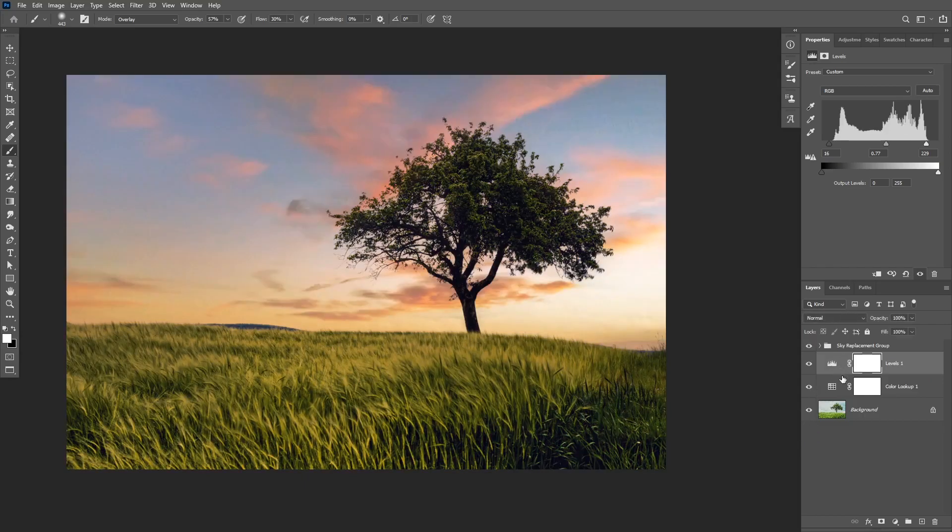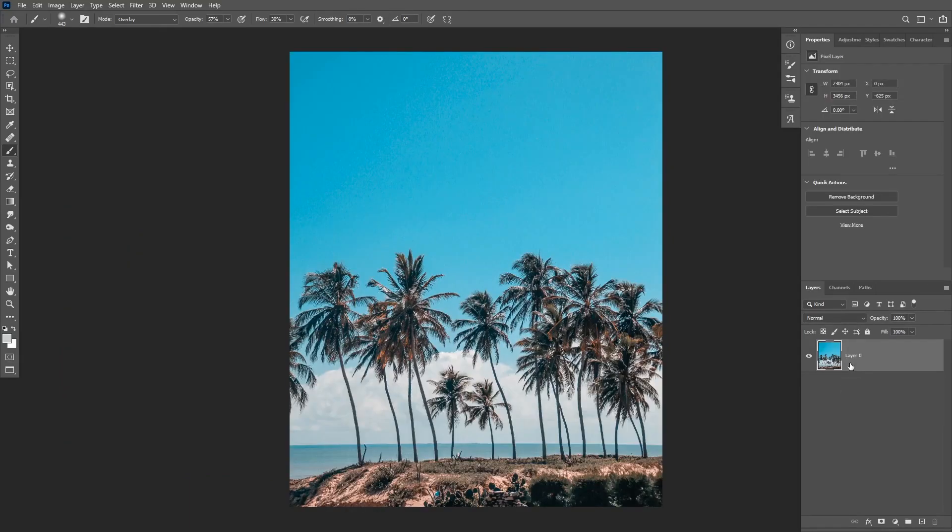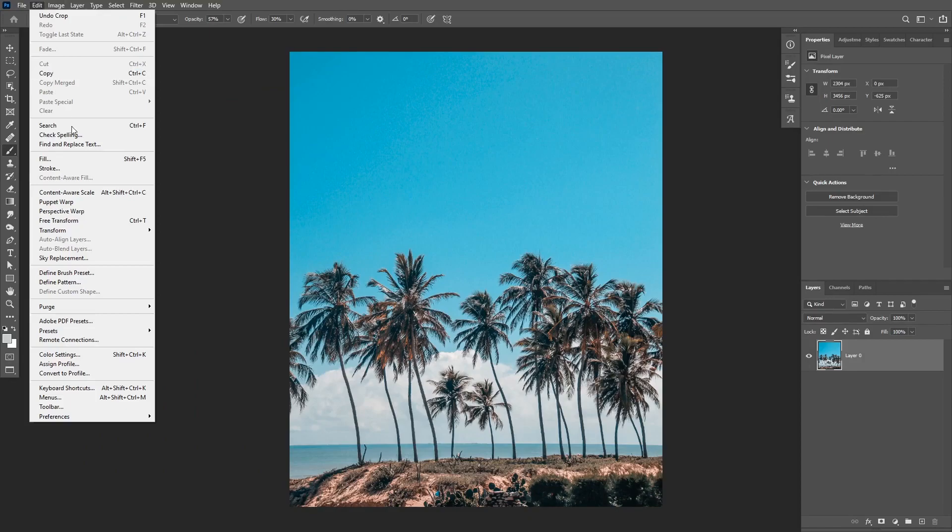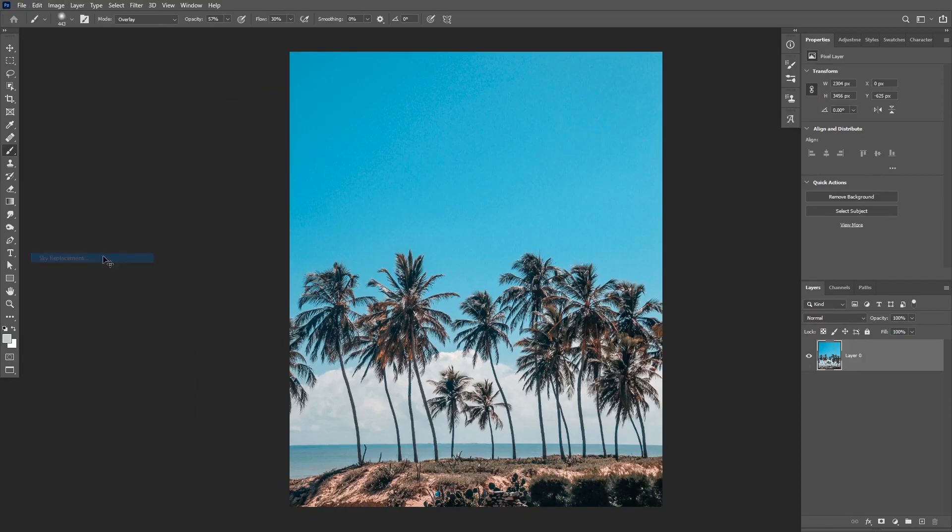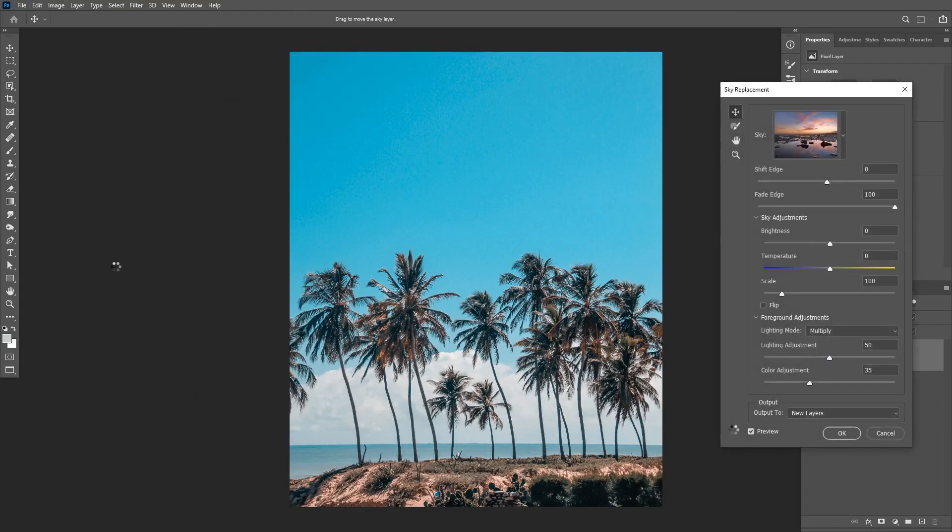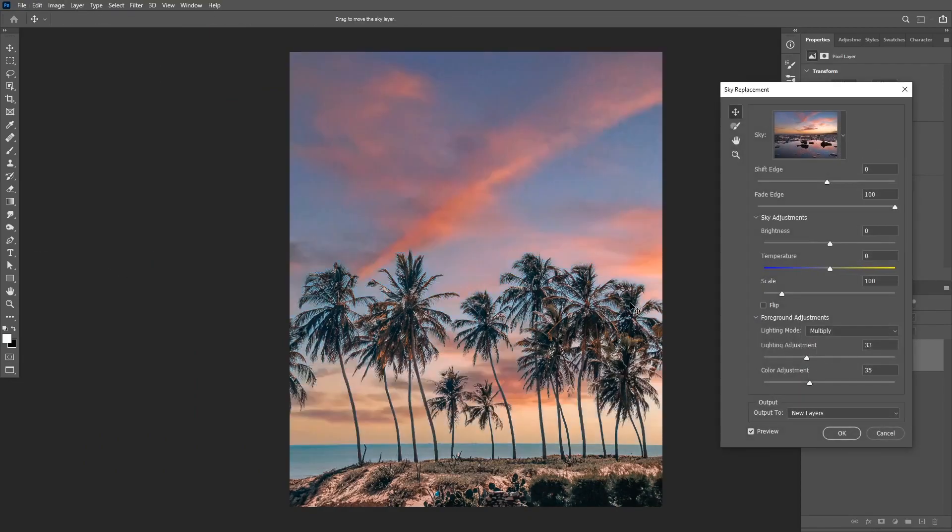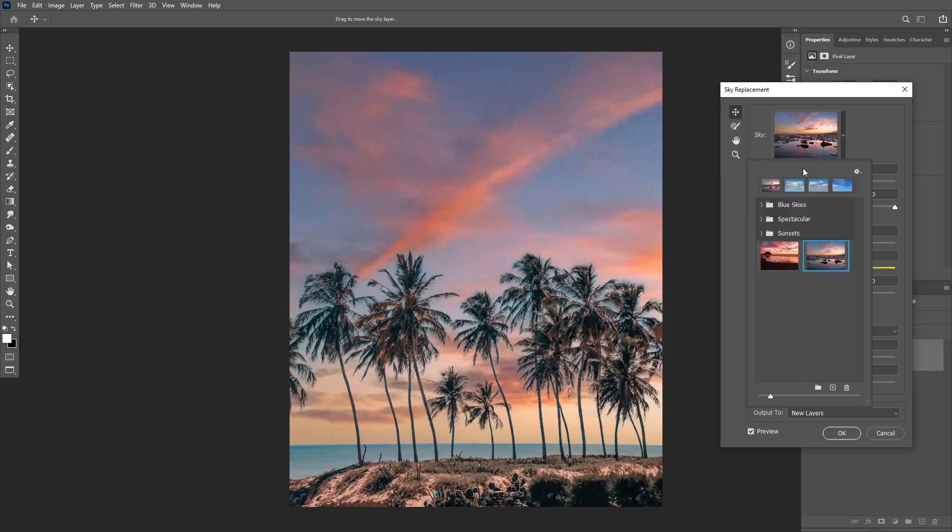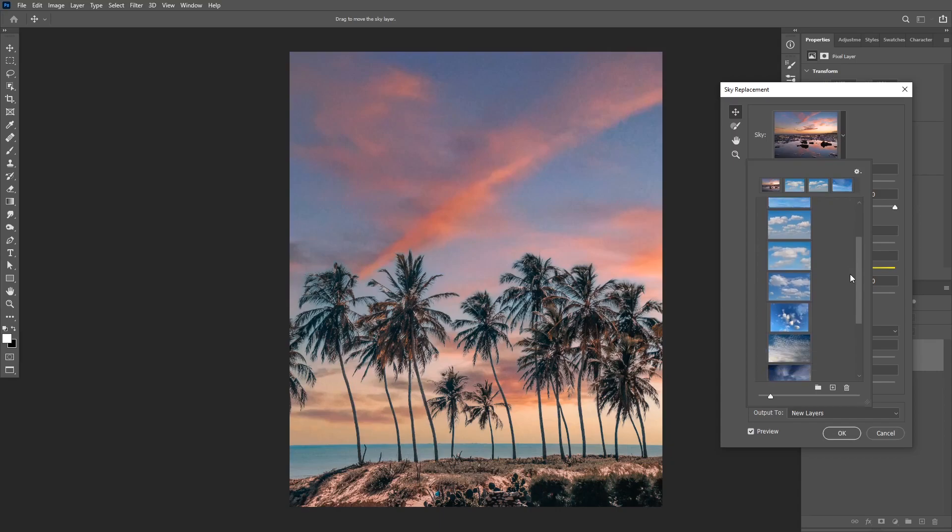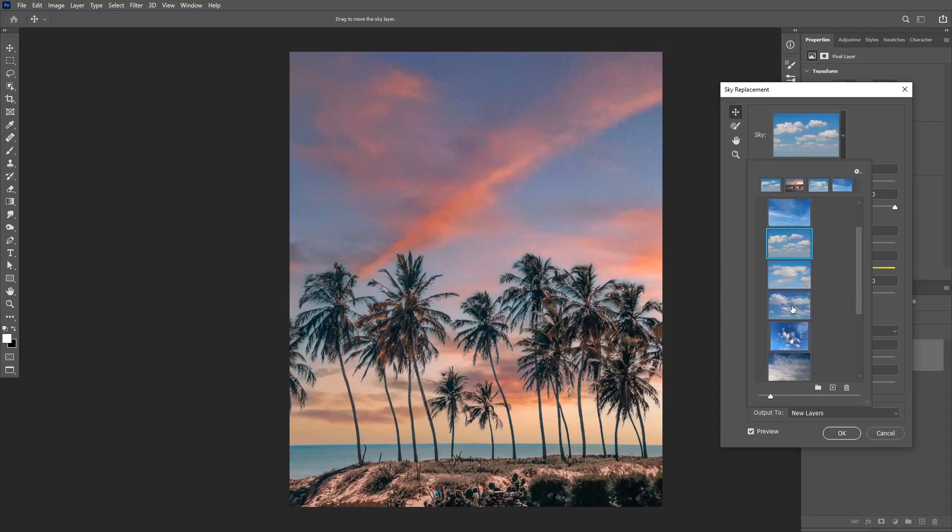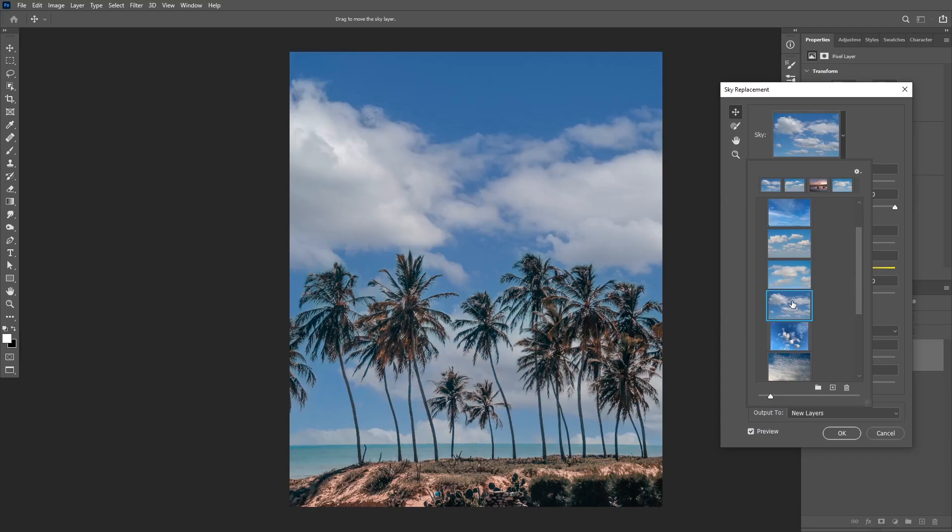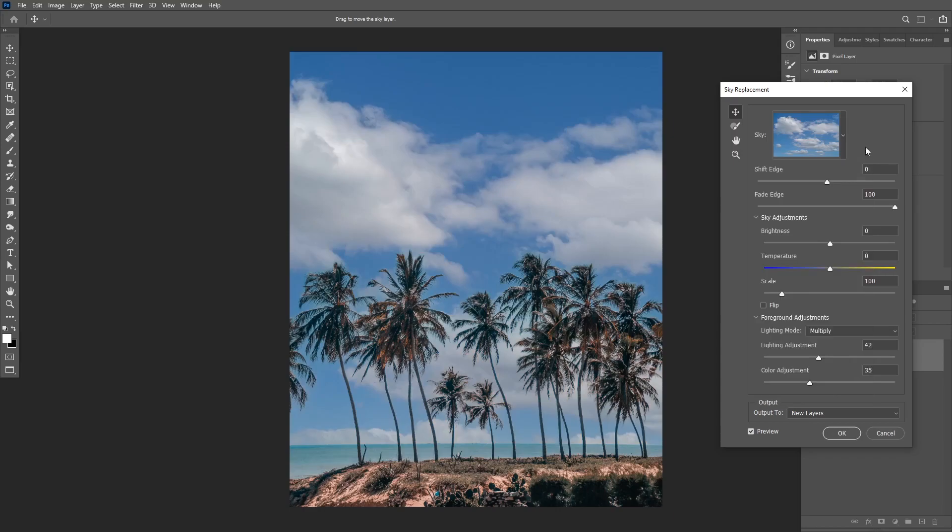Okay, so let's test this tool on a little bit more complicated image. And now I can again go to edit, sky replacement. And as you can see again Photoshop did a really good job on selecting those edges. I'm going to choose a different background for this one from the blue skies folder. I think I'm going to go with this one.